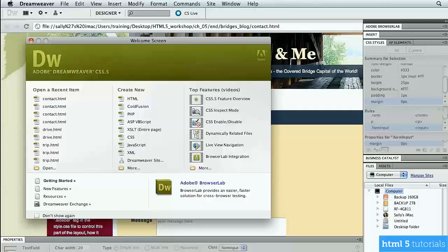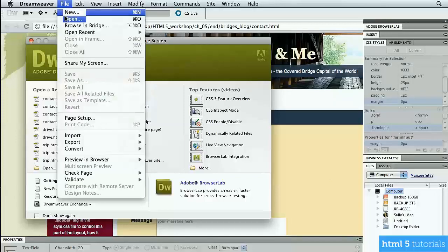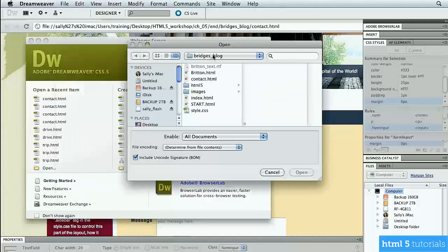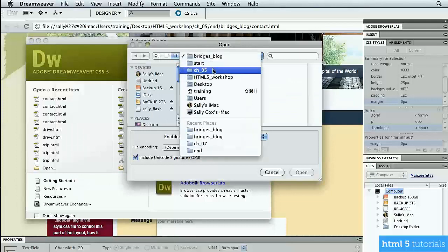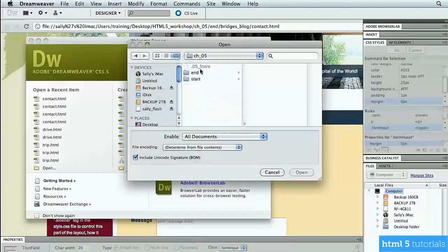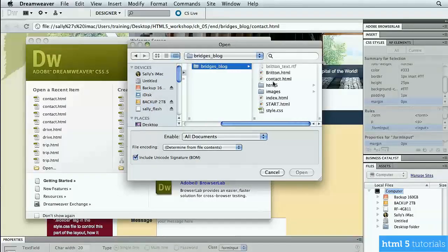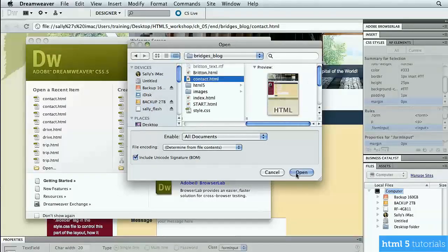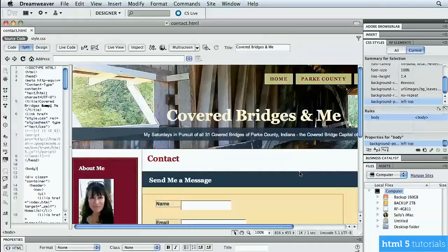In this lesson, I'm going to talk to you a little bit about another new form field in HTML5 called the input element. Let's go in and take a look at it. I'm in my favorite HTML editor, which is Dreamweaver, and I'm going to do a file open, going out to the lessons in chapter 5, and I'm going into the end folder, and into Bridges Blog, and I'm opening the contact file, which is our form.